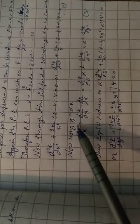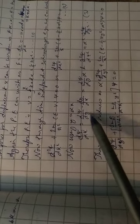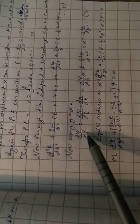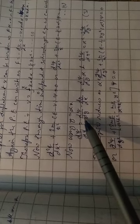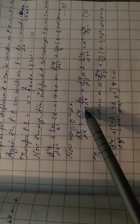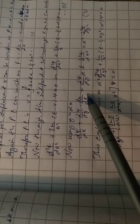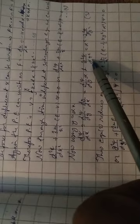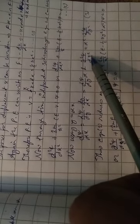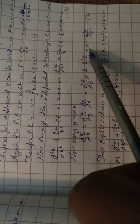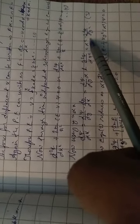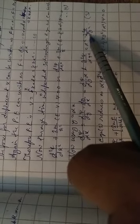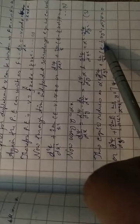Now using y equals alpha x, d psi by dx equals d psi by dy times dy by dx, which equals d psi by dy times alpha. Similarly, d squared psi by dx squared equals alpha squared d squared psi by dy squared. This is equation 3.